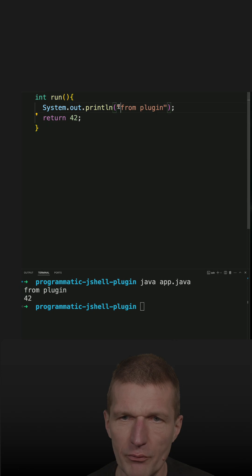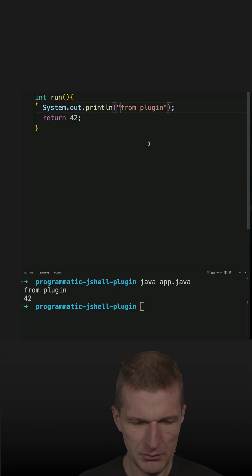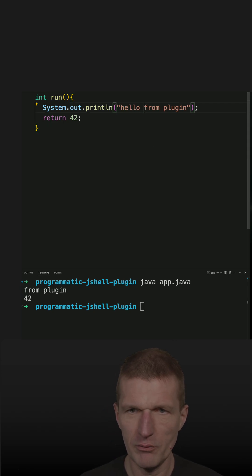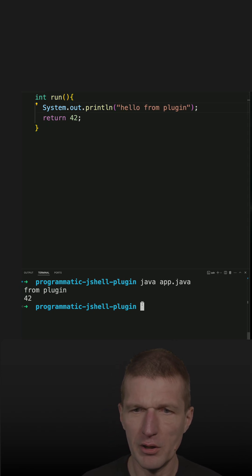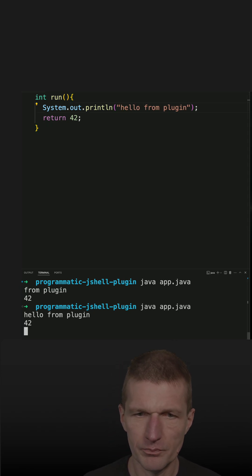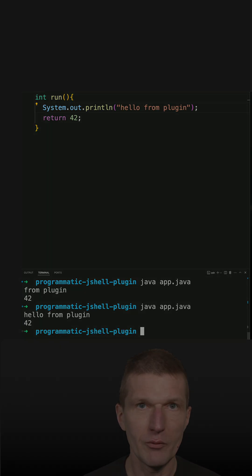If I say 'hello from plugin' and rerun the code, it works.